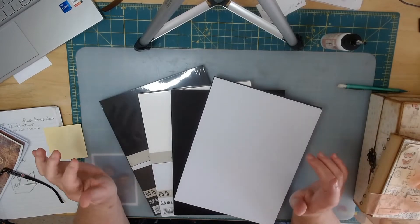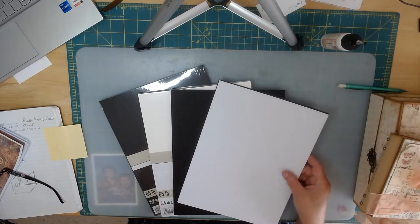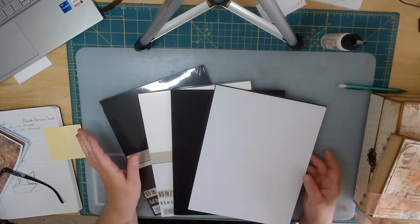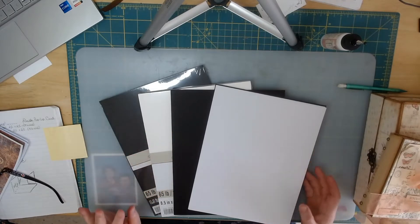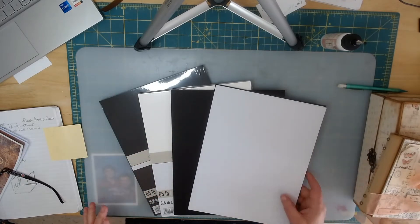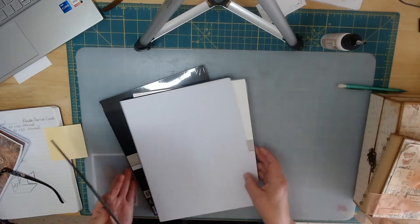Hi, so this is going to be just a nice little video to explain some of the different papers that you can use. First of all, I want to talk about chipboard.